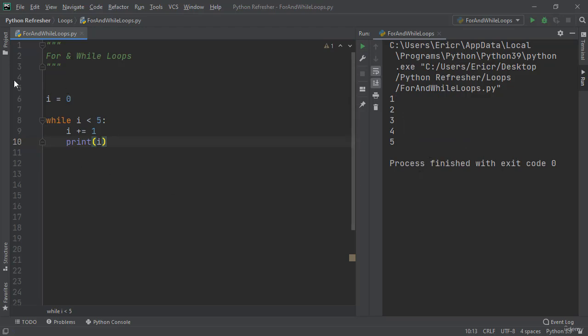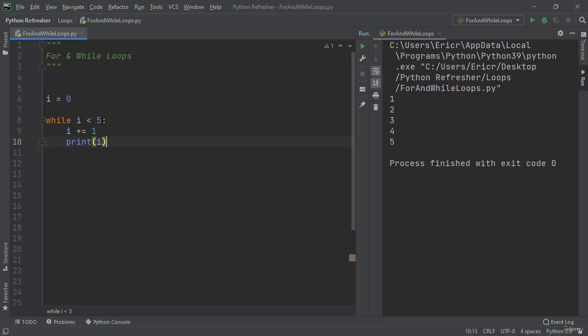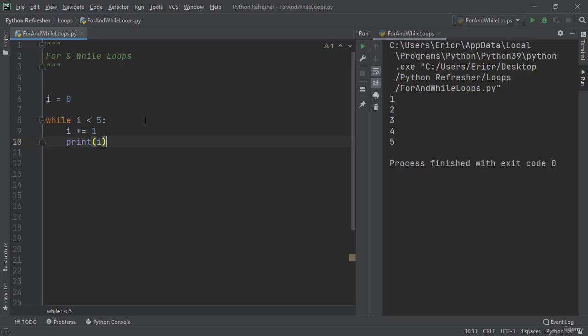And how this is working is we have a variable i which is equal to 0. While i which is currently equal to 0 is less than 5, i plus equal 1 which means i is now equal to 1, and then print i. Now i is equal to 1. So while 1 is less than 5 plus 1 to 1 which is 2, print 2. While 2 is less than 5, add 1, print it. 3. While 3 is less than 5, add 1, print it. While 4 is less than 5, add 1, print it. And then we get 5. And 5 is not less than 5, so it stops the while loop.